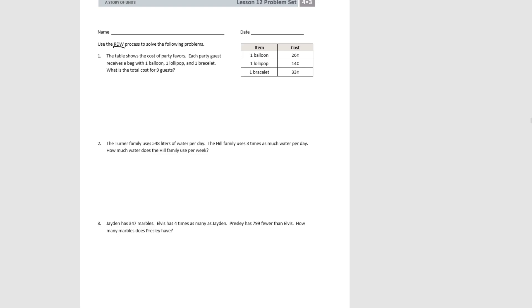Remember that R is for read. So we're going to read the problem, make sure we understand what we know already and what we need to find out.